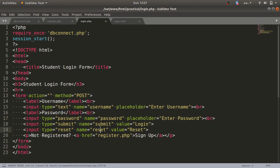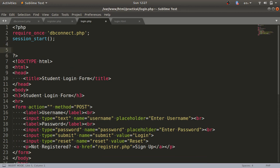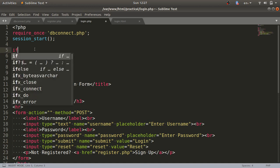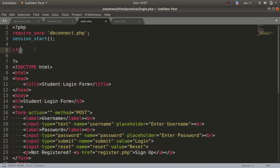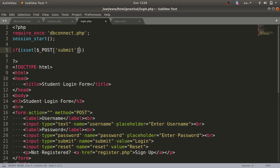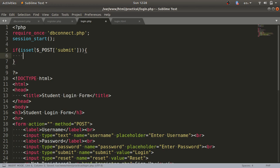Now after this we'll check. You can see there is a login button with the name 'submit' and a reset button with the name 'reset'. Here we'll check whether the login button has been clicked or not, so we write: if isset dollar underscore POST, and access the button name which is 'submit'.